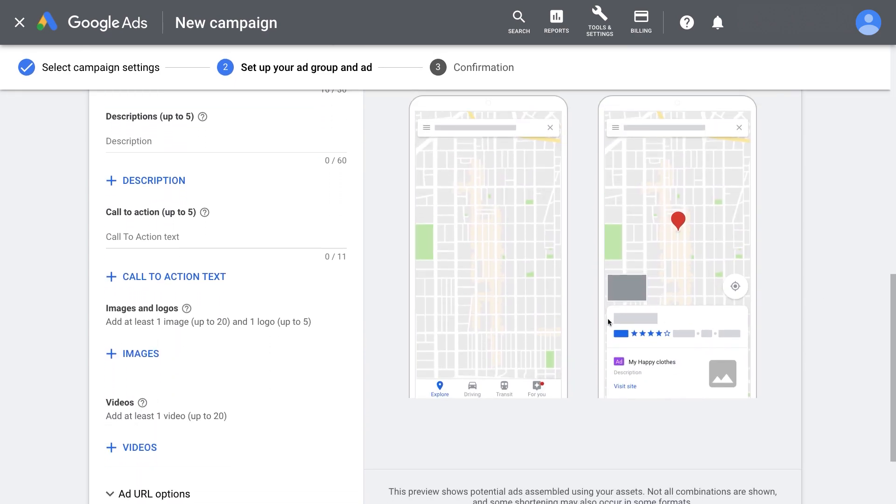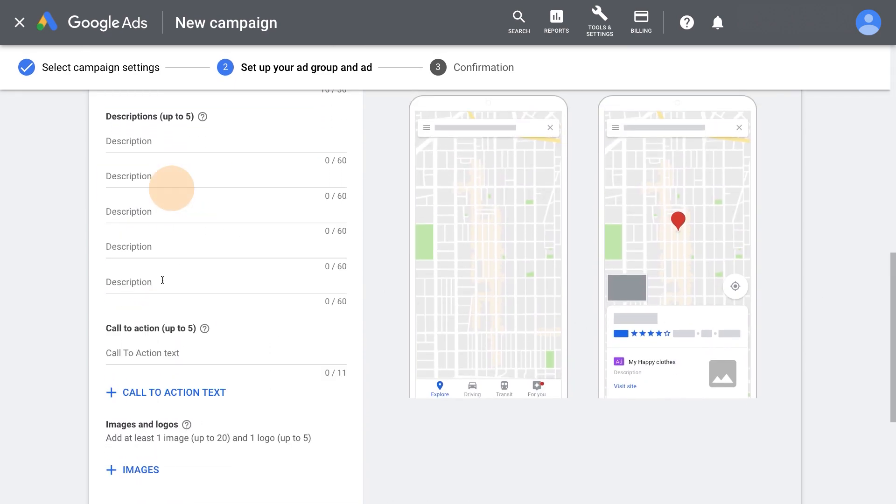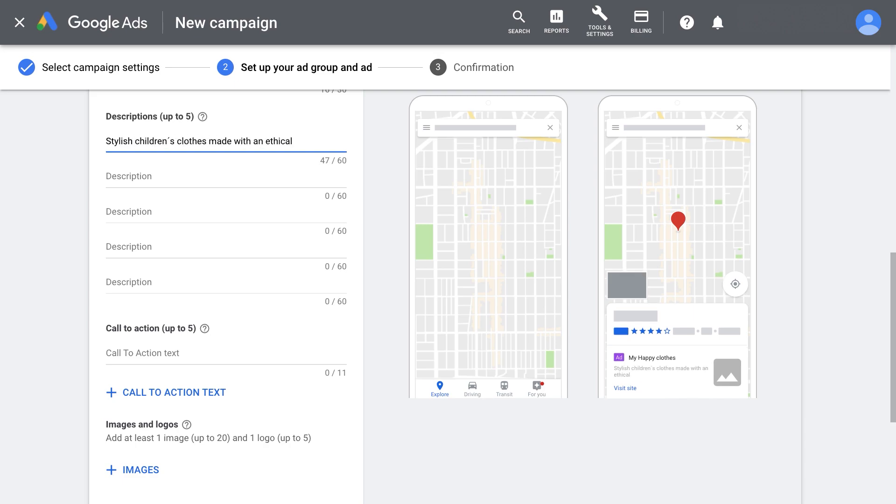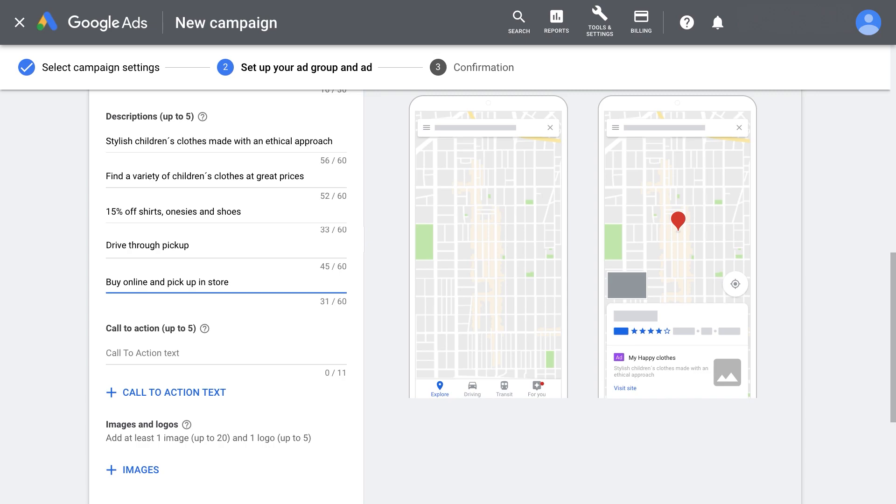Now enter your descriptions. Enter up to five descriptions that summarize your offer. Think about creating messaging that fits a location-based mindset.